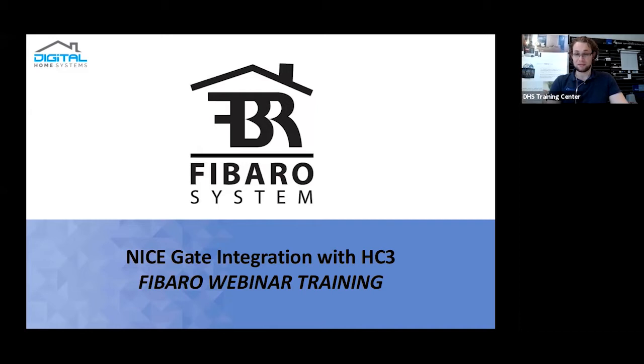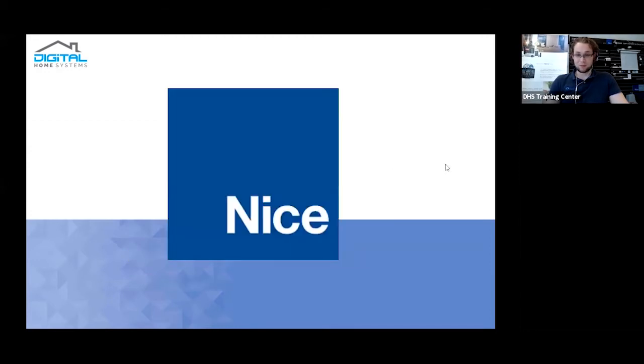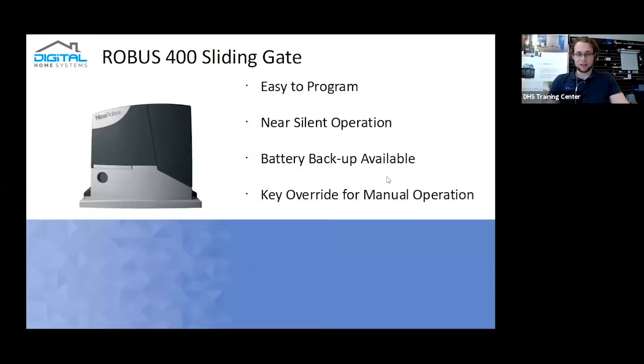So it's a good thing to have more pre-existing access control systems such as gates that can actually be controlled directly from the Fibaro system as well. So I'll just quickly go through the actual system and then we'll actually set them up. Firstly, Nice is essentially a creator of a lot of different gate opening systems for commercial or residential use. They also have garage doors and stuff. We're actually going to be testing three different devices today.